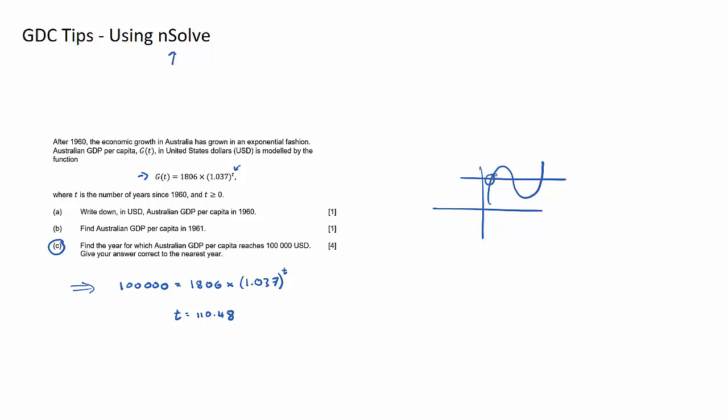So just be careful using it, that you may miss some solutions, and if it is a graph that is either to the power of 2, a quadratic, so x to the 2, or x to the 3, or higher, I recommend probably graphing it.